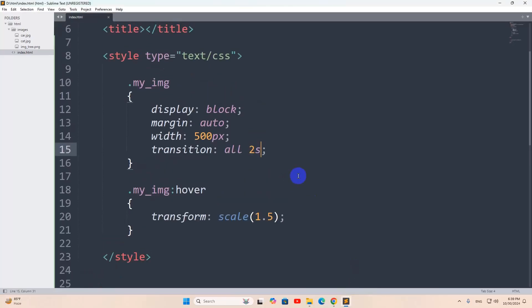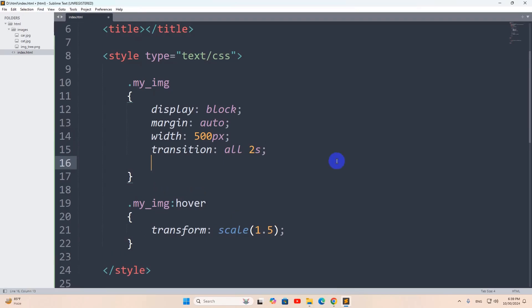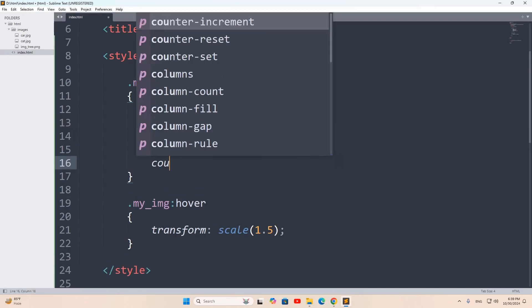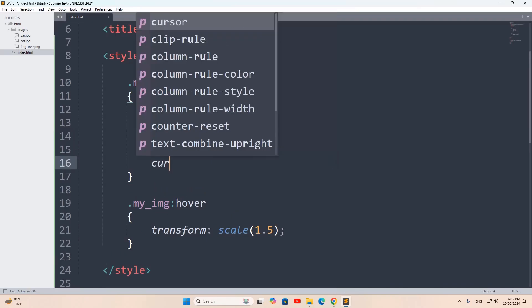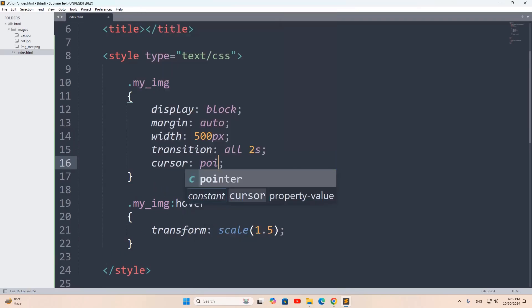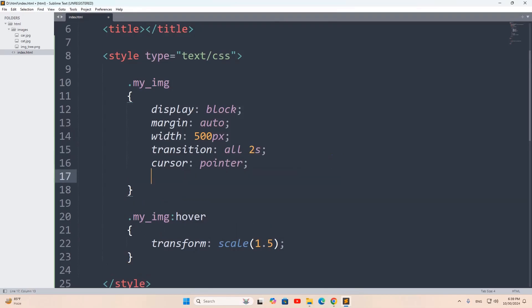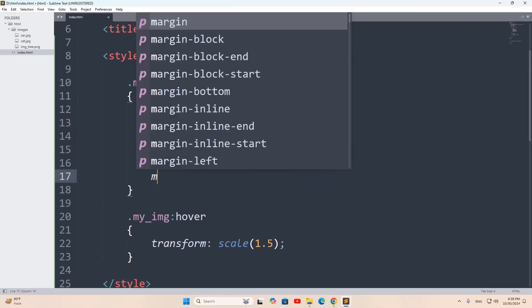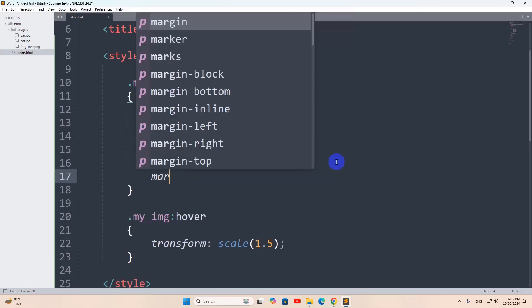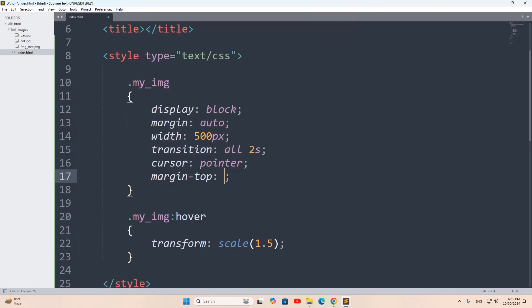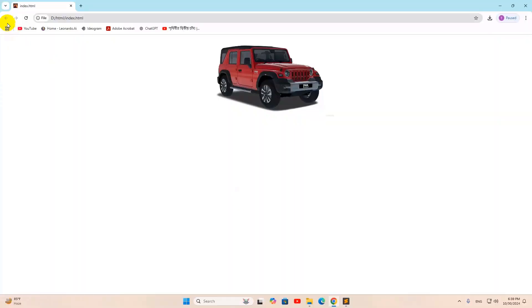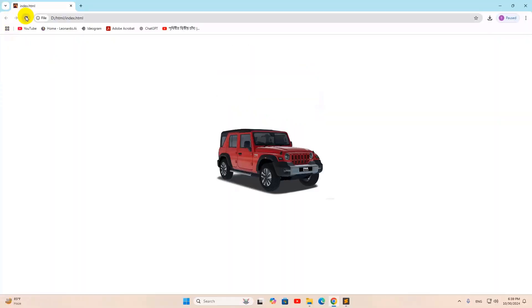Let me add two more CSS here. That is, cursor. It will be pointer. And let's say here, margin top. It will be 300 pixels. Let me save it. Then refresh here.